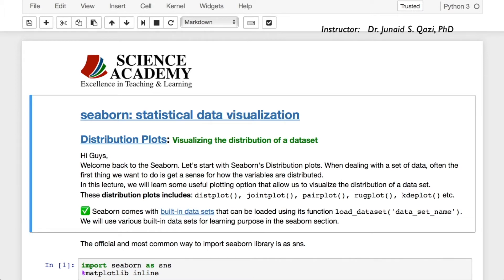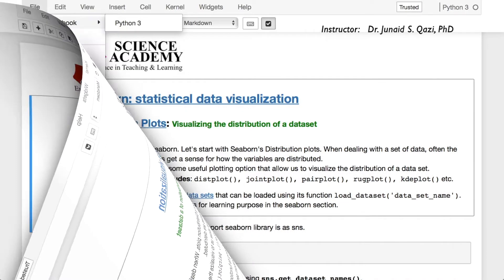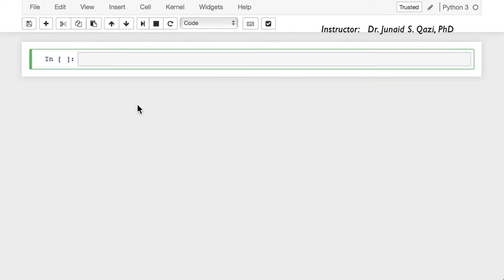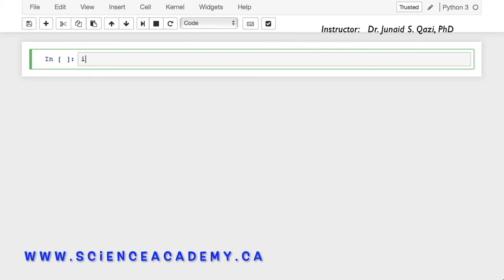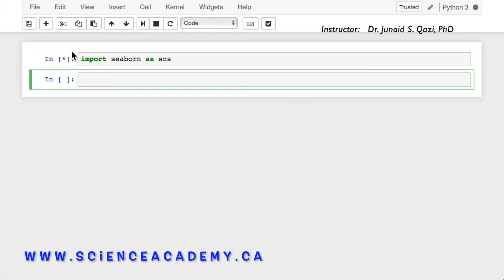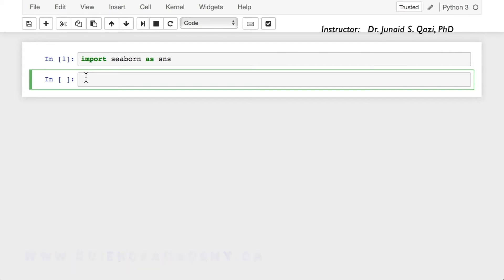Let's start with a new Jupyter Notebook — go to File, New Notebook, Python 3, and start working in Seaborn. I hope you have already installed the Seaborn library. The first thing we need to do is import Seaborn. The official and most common way to import the Seaborn library is as SNS: import seaborn as sns. Let's run this cell and set matplotlib inline as well.